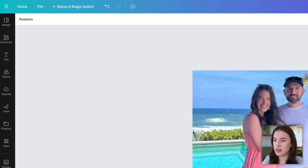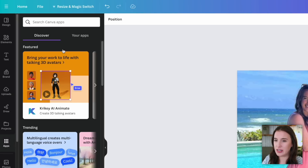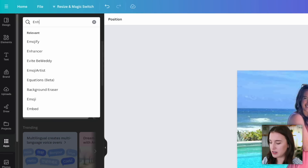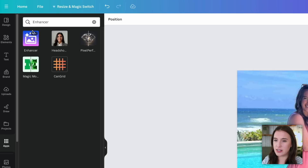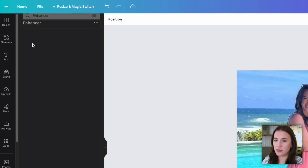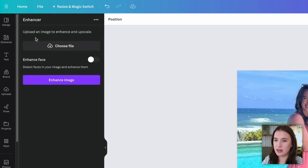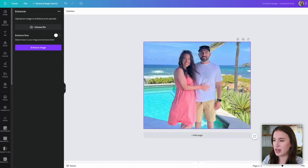The next thing we're going to talk about is also an app called the Enhancer, found in the app section. This is where we can use Canva AI to upscale an image and enhance the quality from low resolution to high resolution.